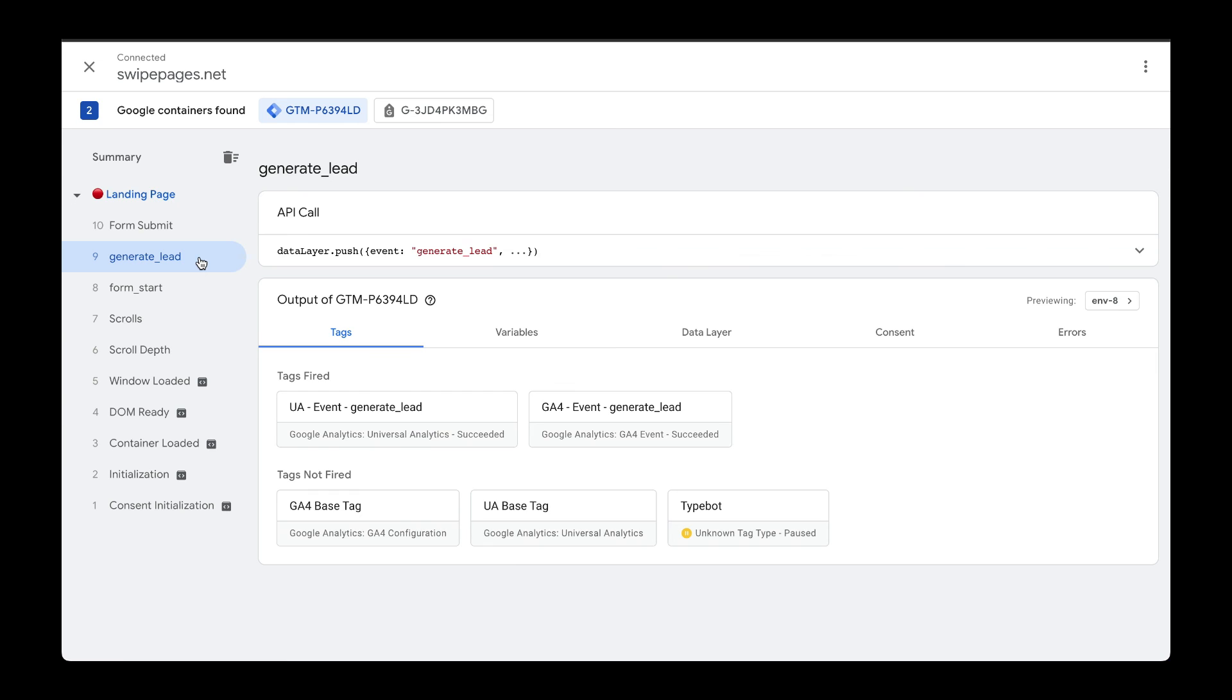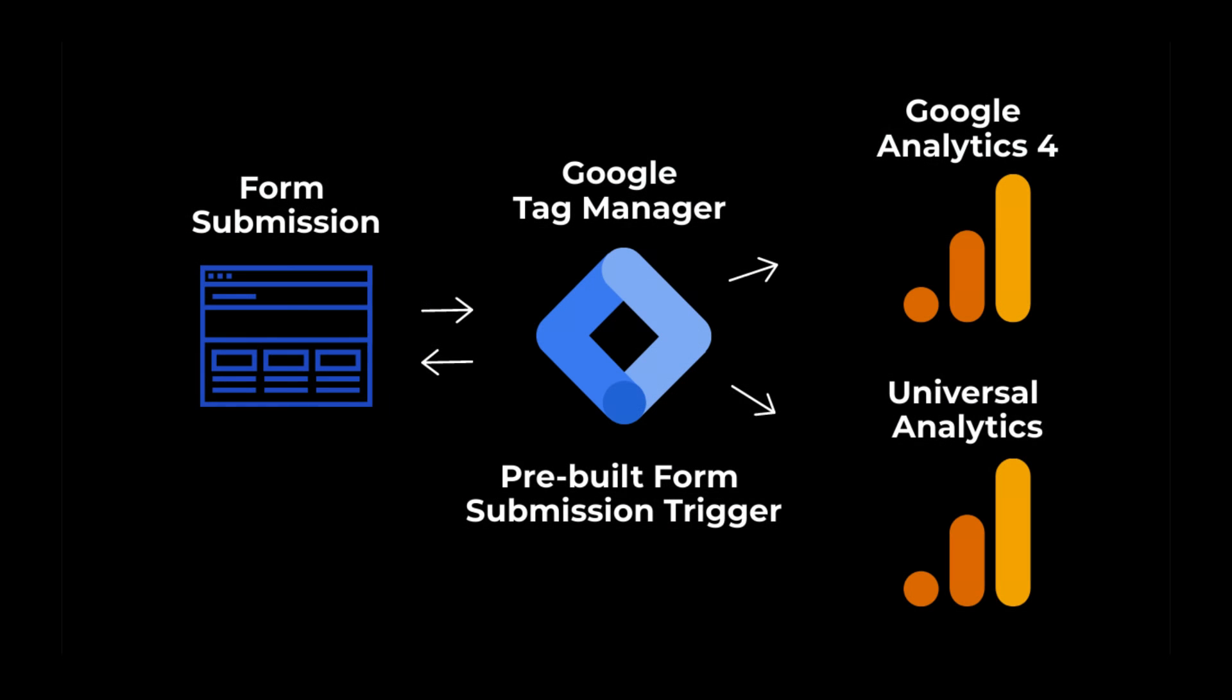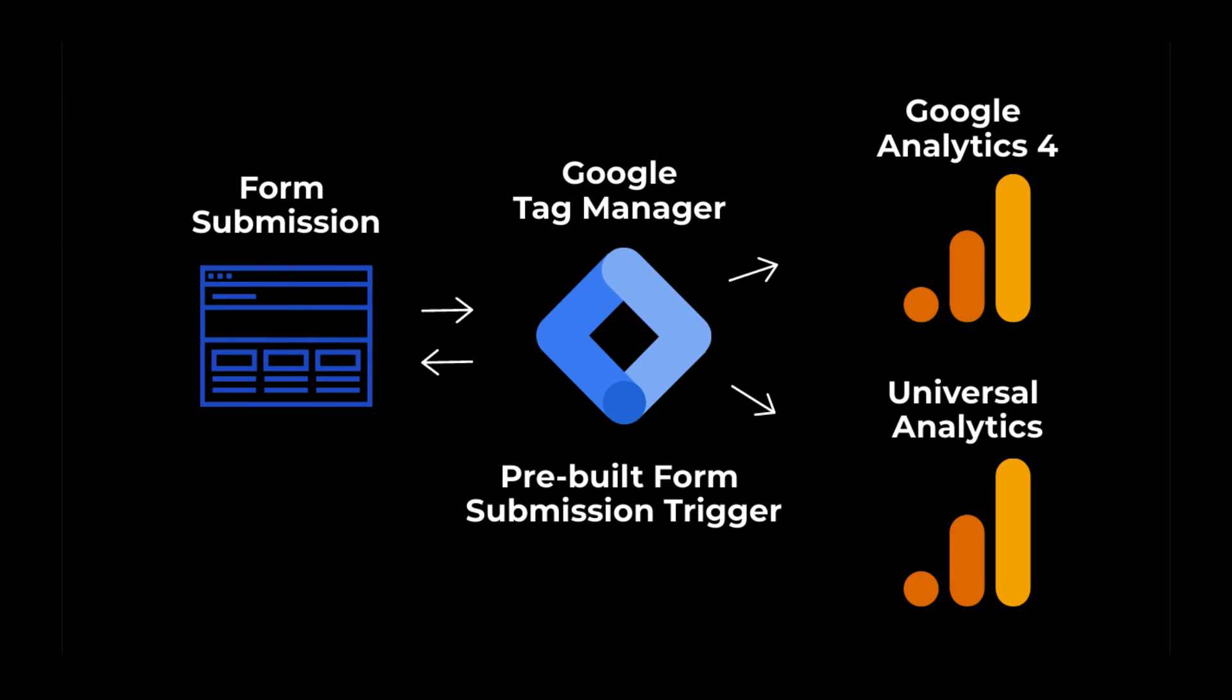So this is one way to capture events for form submissions to then send to Google Analytics. I also created another video on how to use the form submit built-in trigger within Google Tag Manager to do the same thing. See you in the next video.